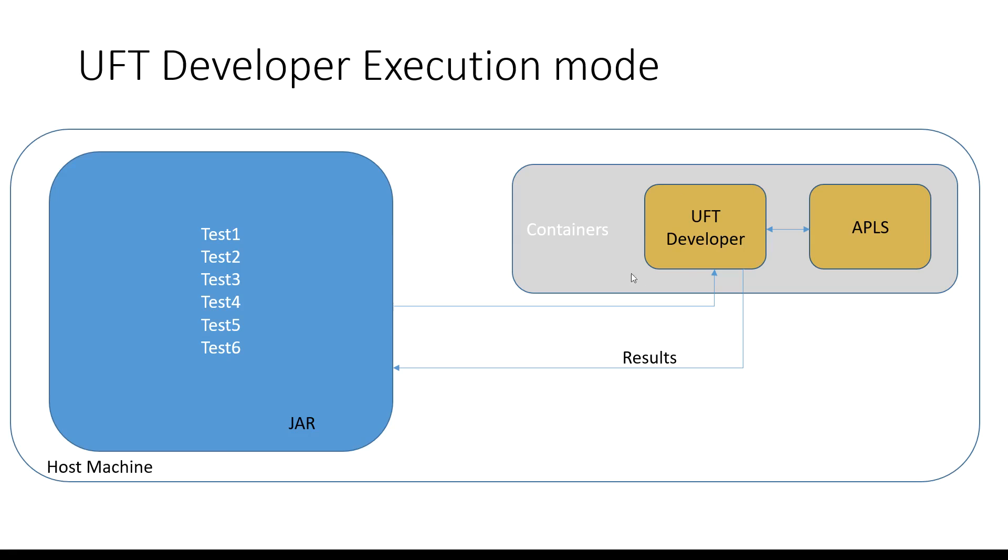The docker container will then get instantiated and will have access to the jar and the corresponding tests. The UFT developer container will then execute all the tests within the jar and then the results are published back into the localhost run results folder which is in the same location as the jar file.